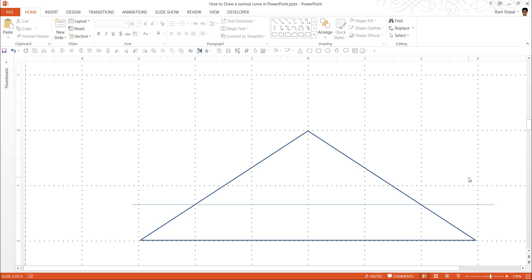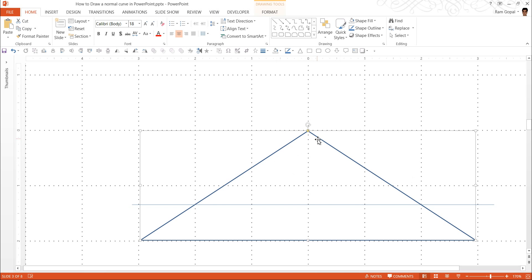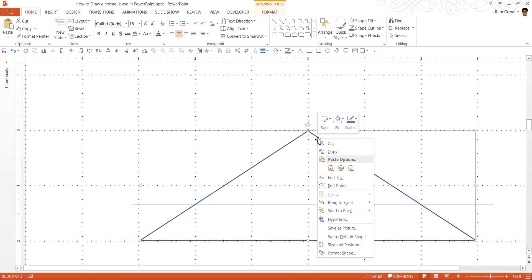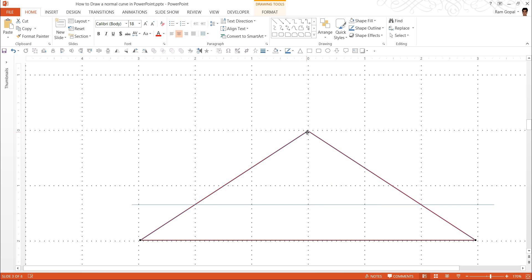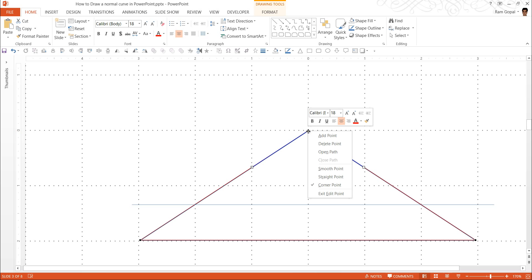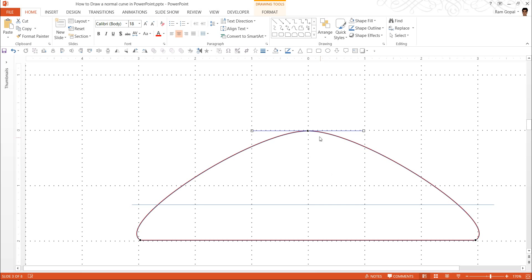Now our guideline is done and we are perfectly ready to create our normal curve. I am going to right-click on the shape, go to Edit Points, and convert the top apex point into a smooth point instead of a corner point. So I click on Smooth Point. That is done.